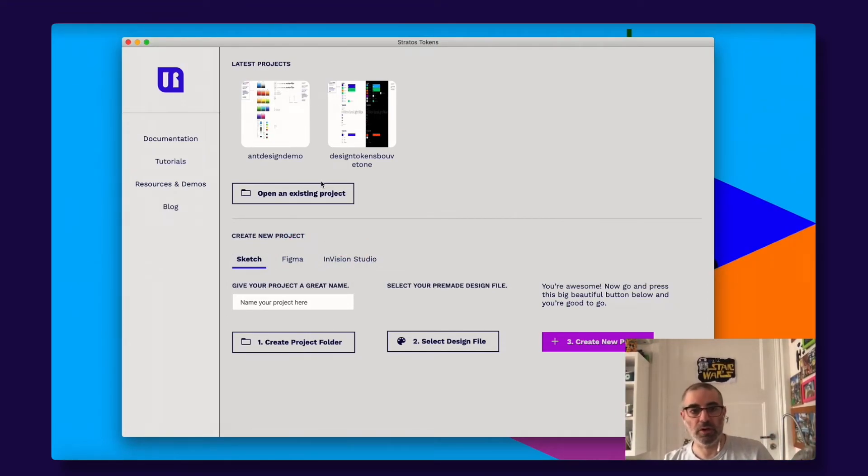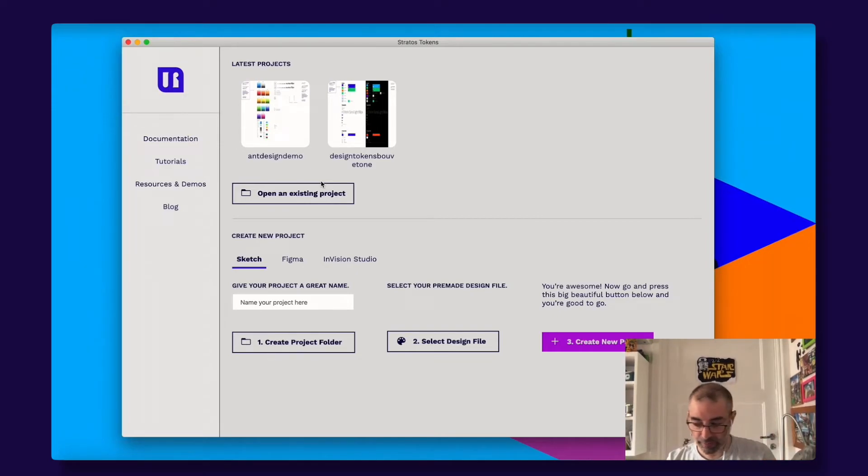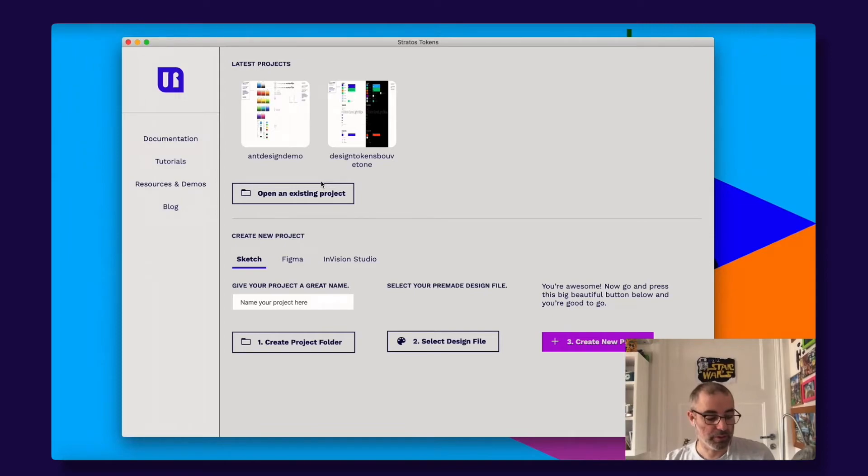Sketch files, of course, and Envision Studio files. And we are also adding Adobe XD support in a while.